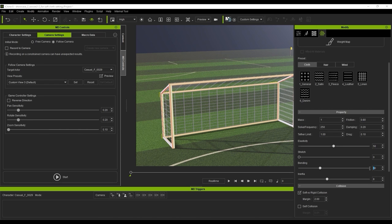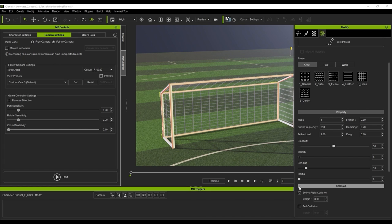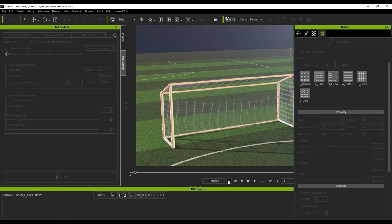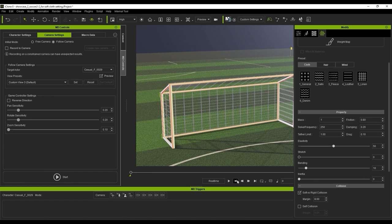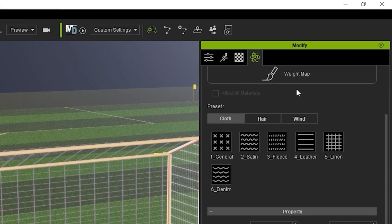If I play back to simulate, the mesh will simply fall to the ground. There are a couple of ways we can avoid this, and the way I'm going to show you here is to utilize the weight map, which allows different parts of the mesh to react in different ways.